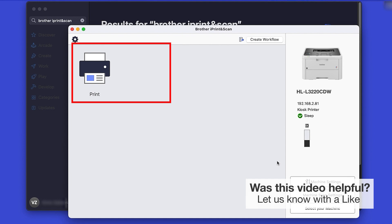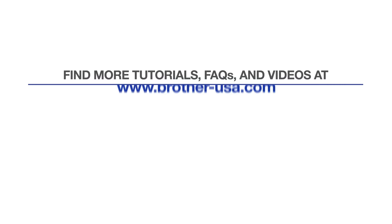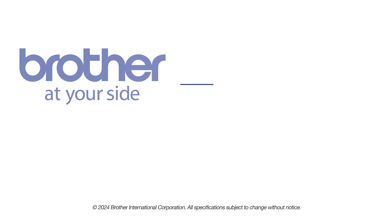Click OK again. All the functions your machine supports will be displayed in the iPrint and Scan window. You are now ready to scan and print. For more tutorials, FAQs, and videos, visit us at www.brother-usa.com. If you found this video helpful, be sure to subscribe. Thank you for choosing Brother.